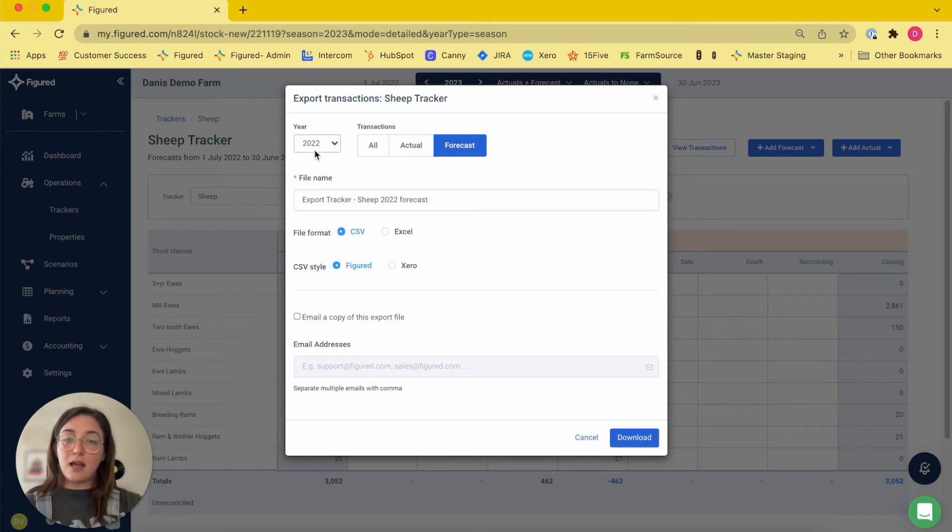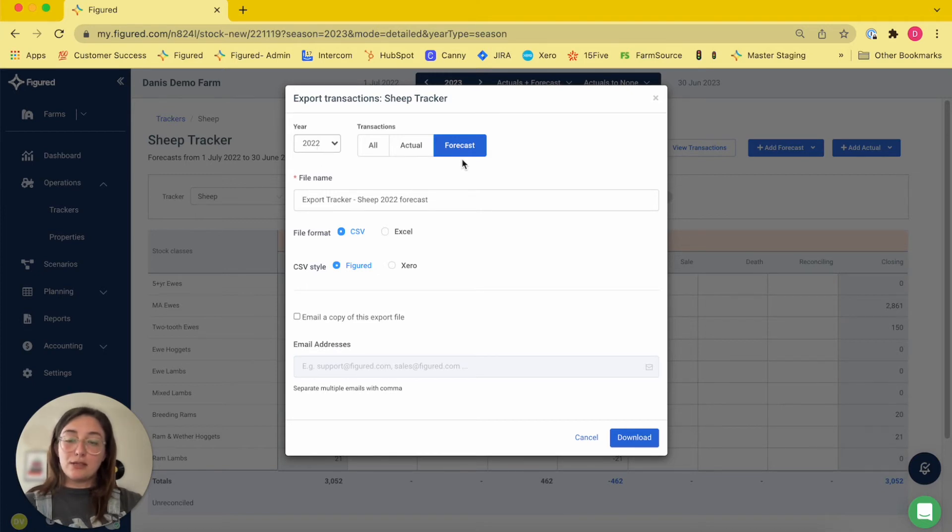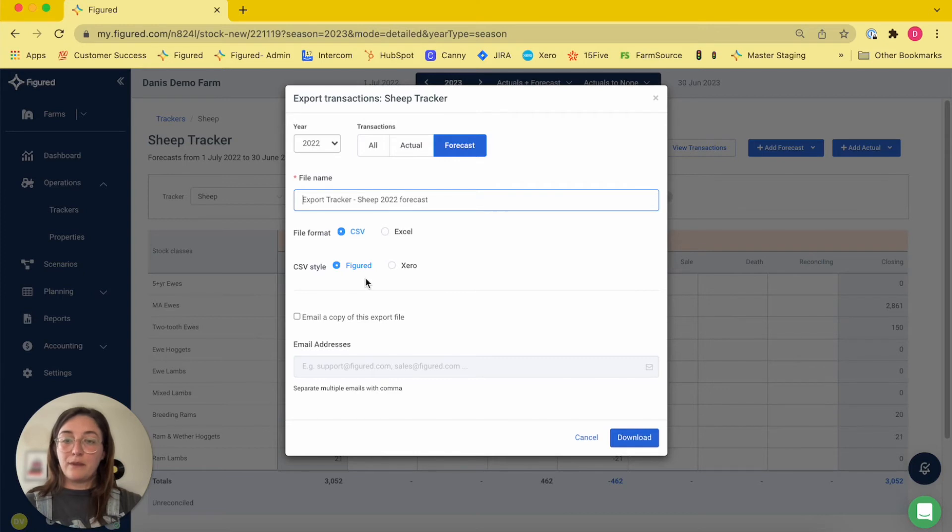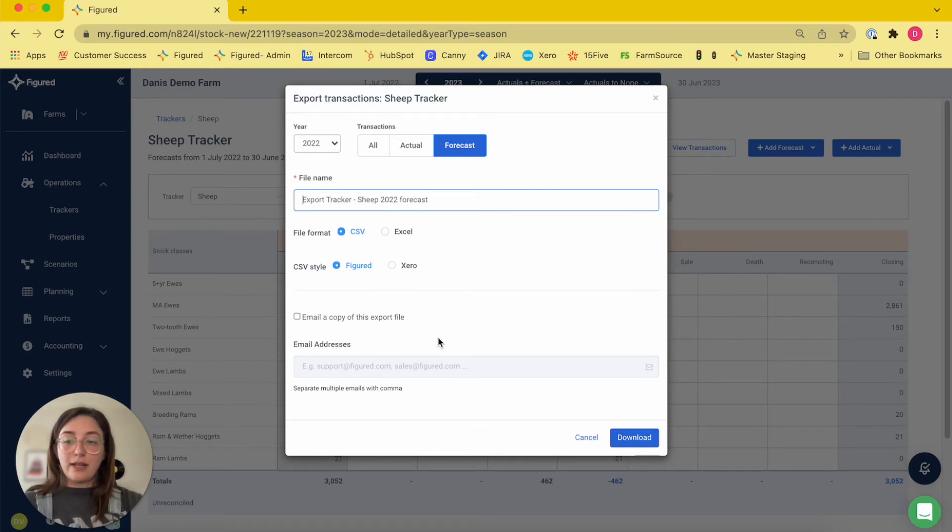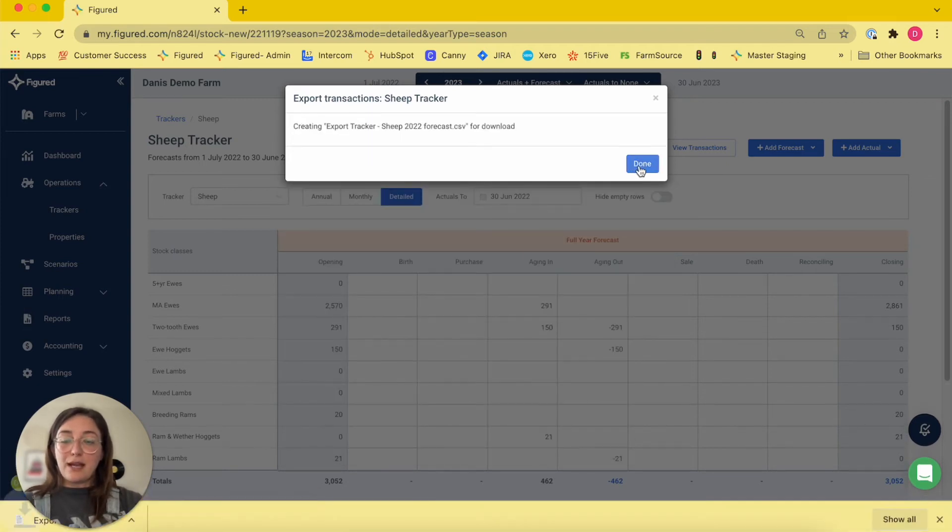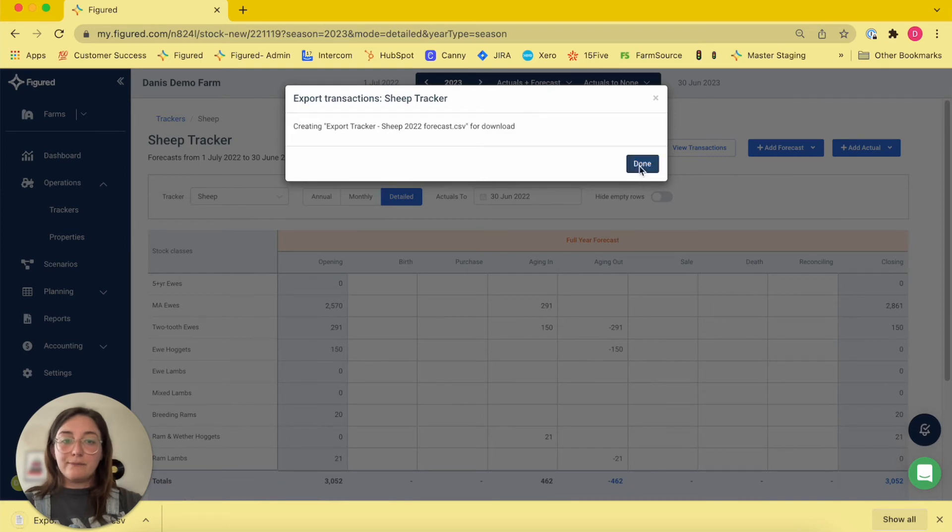In this instance, I'm going to be exporting my 2022 year, just the forecast transactions. I can then give the file a name and choose the format in which it's going to export. I also have the option at the bottom to email a copy of the file that gets exported. So I'm going to hit the download button that's going to export the data and save it as a file.